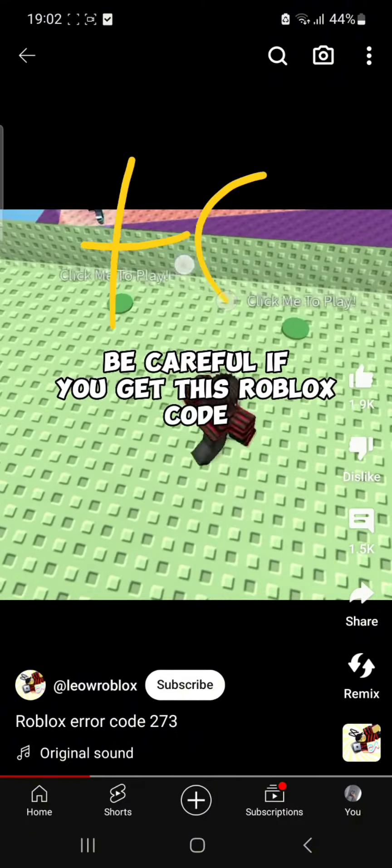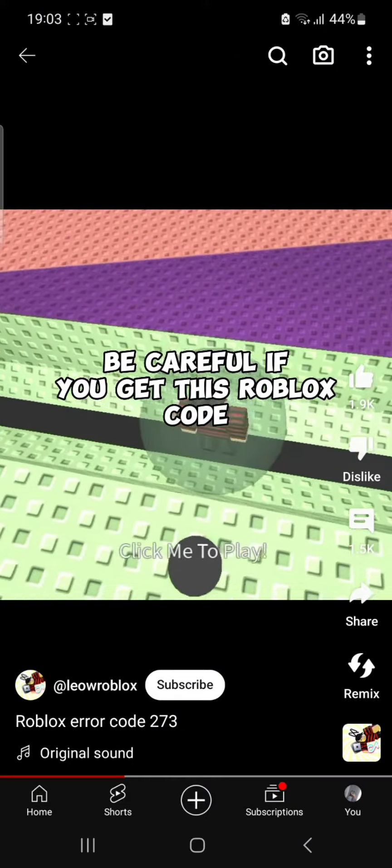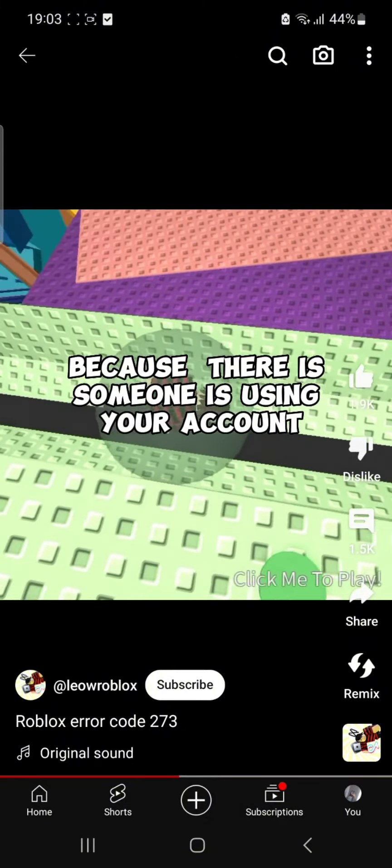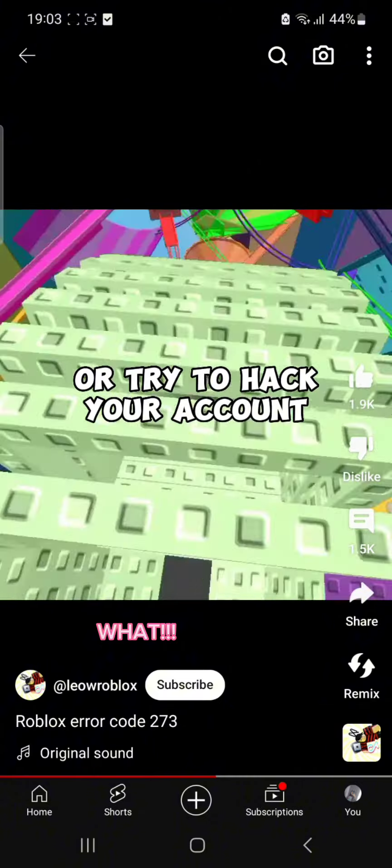Be careful if you get this Roblox code, because there is someone using your account. WHAT. Or trying to hack.